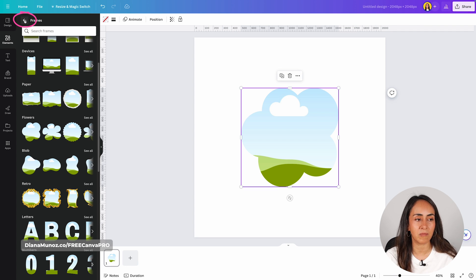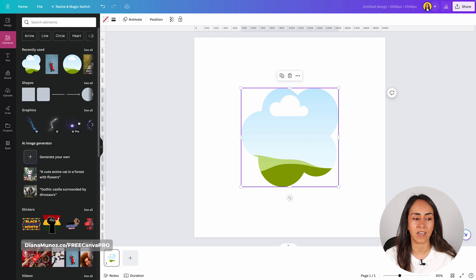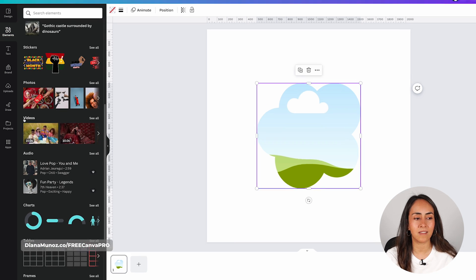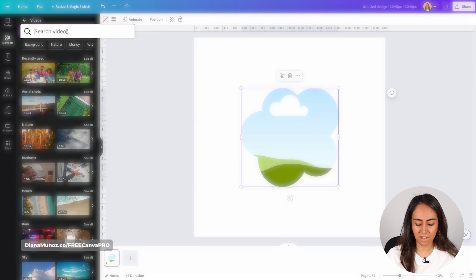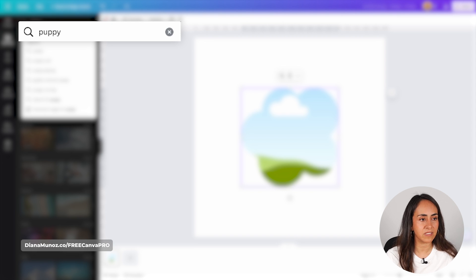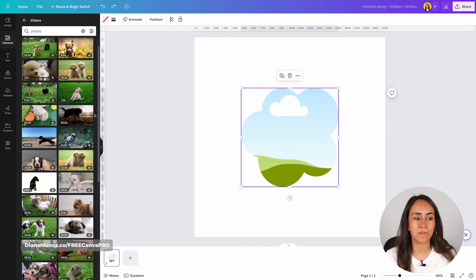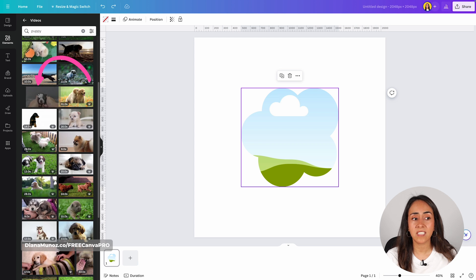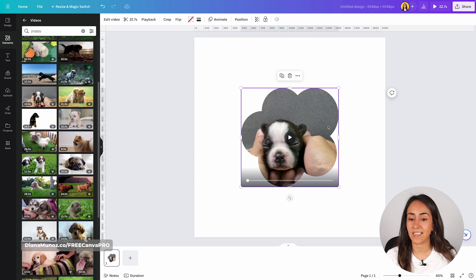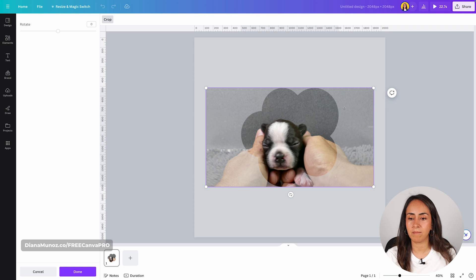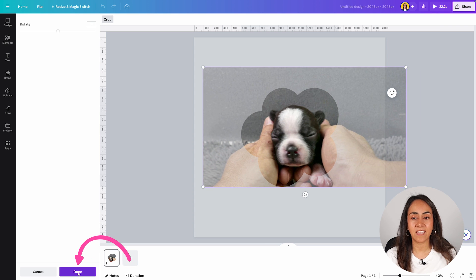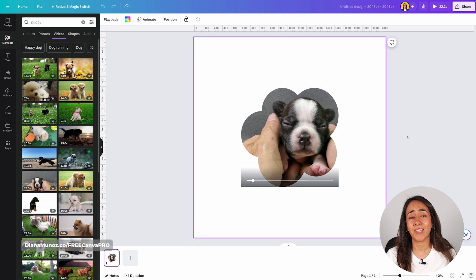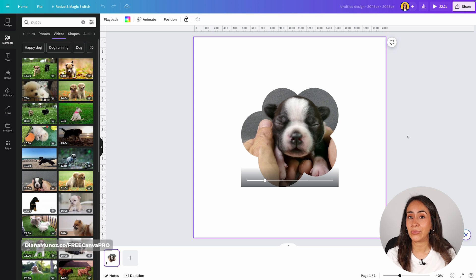I'm going back to the elements tab and scrolling down to the videos section. Click see all and search for a video — I'm going to type puppy. Simply find the video you want to use and drag and drop it inside the frame. If you want to adjust the video inside the frame, double-click on it, change the size or position, hit Done, and your video has been cropped into a very cool shape.